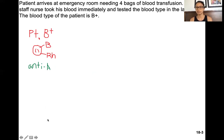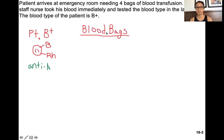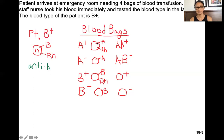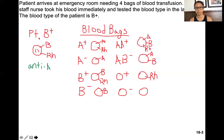Next, you figure out which blood bag can be put into this patient. You're going to write all eight blood bags. Blood bags are bags of blood containing only red blood cells and not the plasma. I've written down all eight blood bags here. You can leave it at this step, or you can also draw out what the cells in the blood bags look like. For example, A positive has A antigen and RH; A negative would just have A; AB positive has all three antigens — A, B, and RH; whereas O negative lacks all antigens.